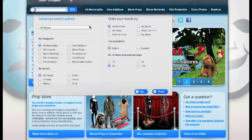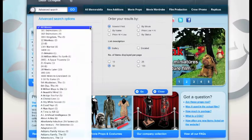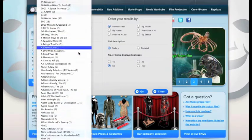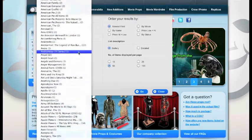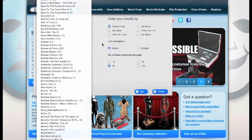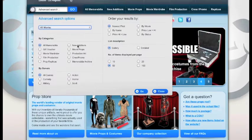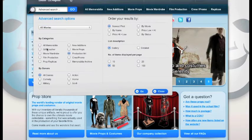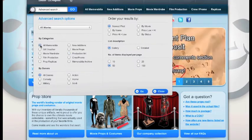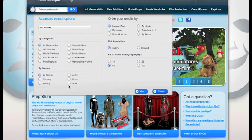From here you have a movie dropdown where you can select a specific movie. Below the movie dropdown bar is the category section where you can select any kind of category on our website, from memorabilia to movie props etc. For this I am going to select all memorabilia.